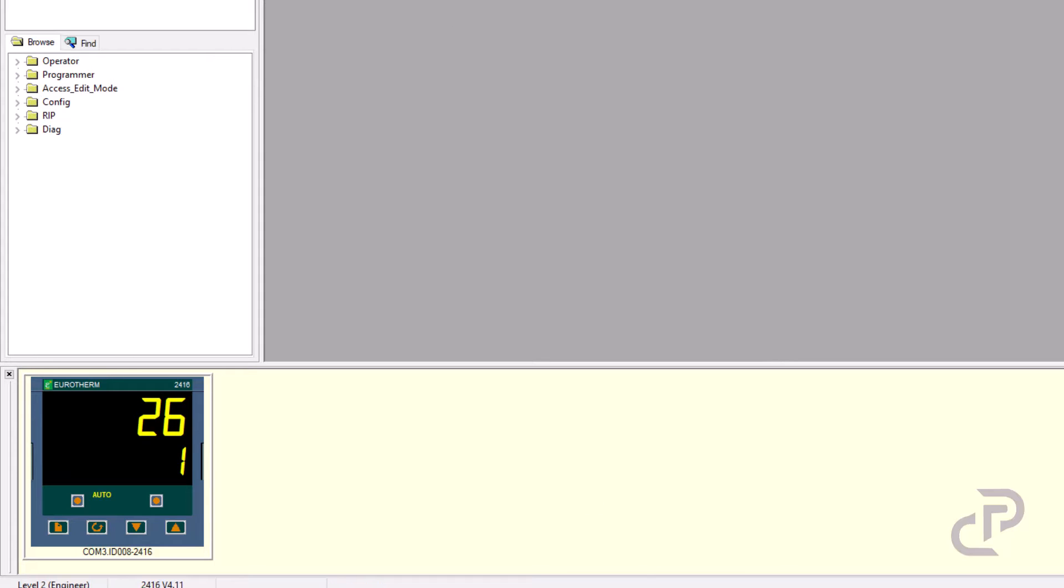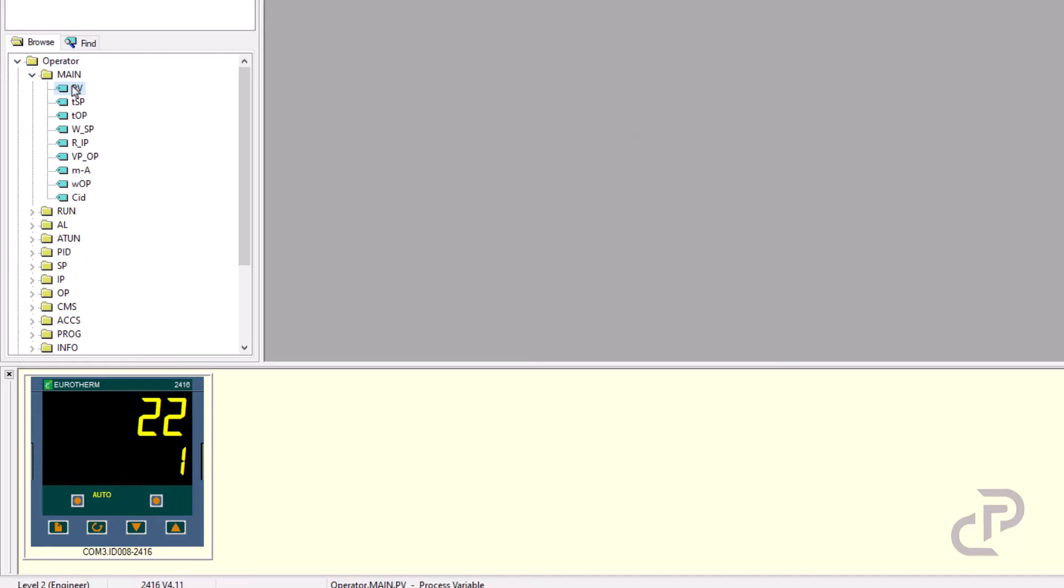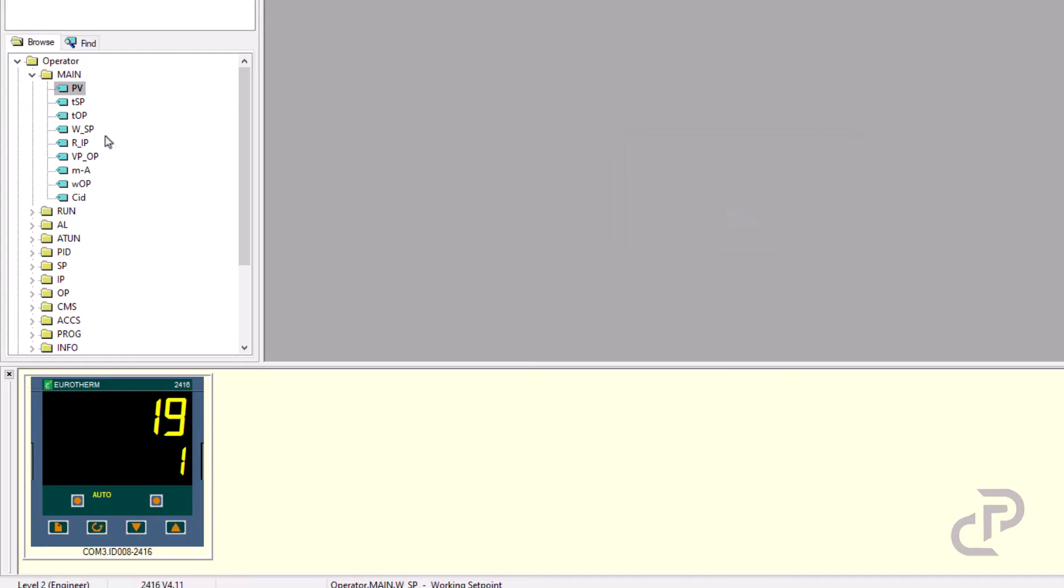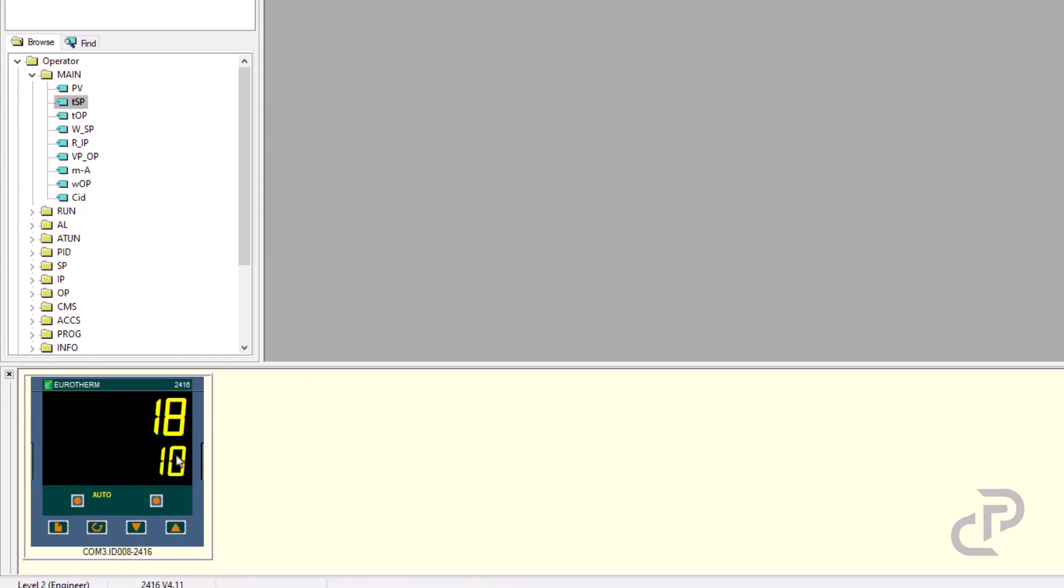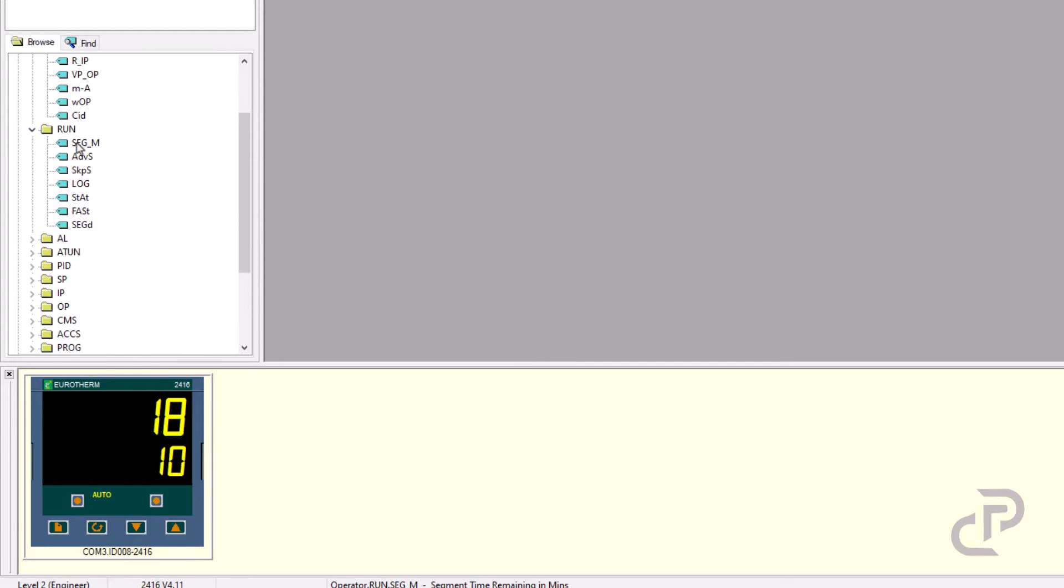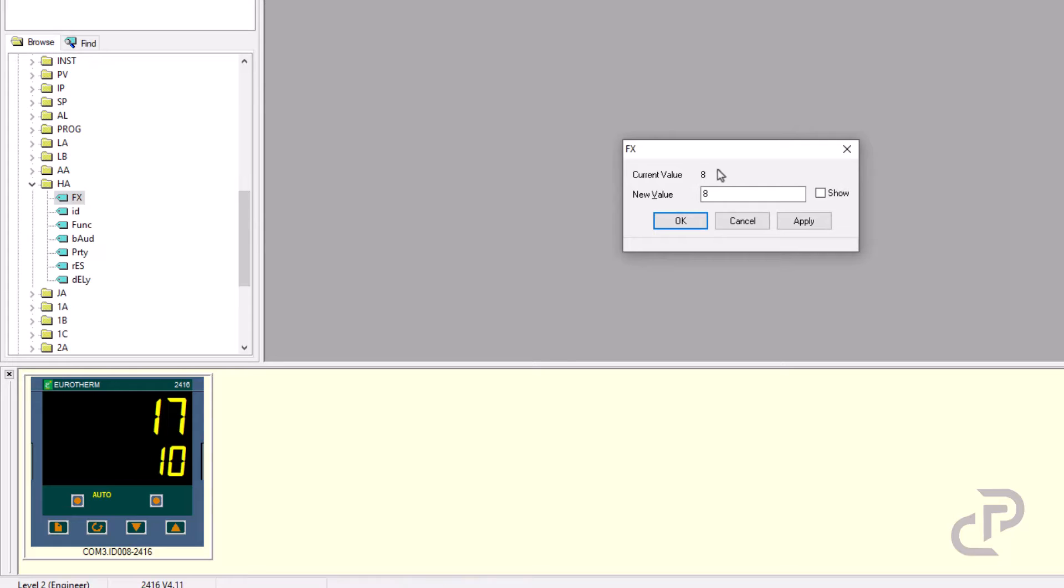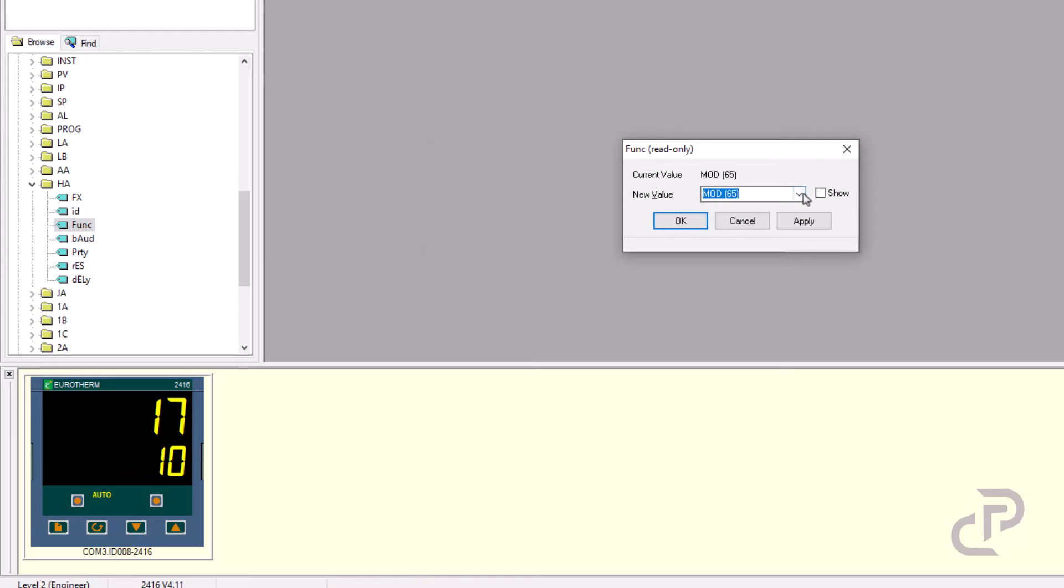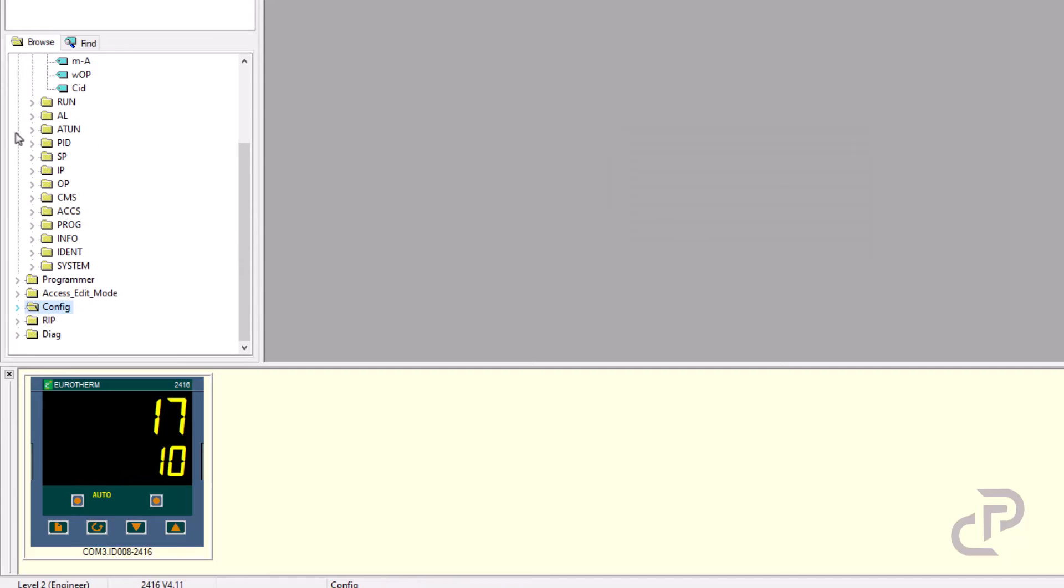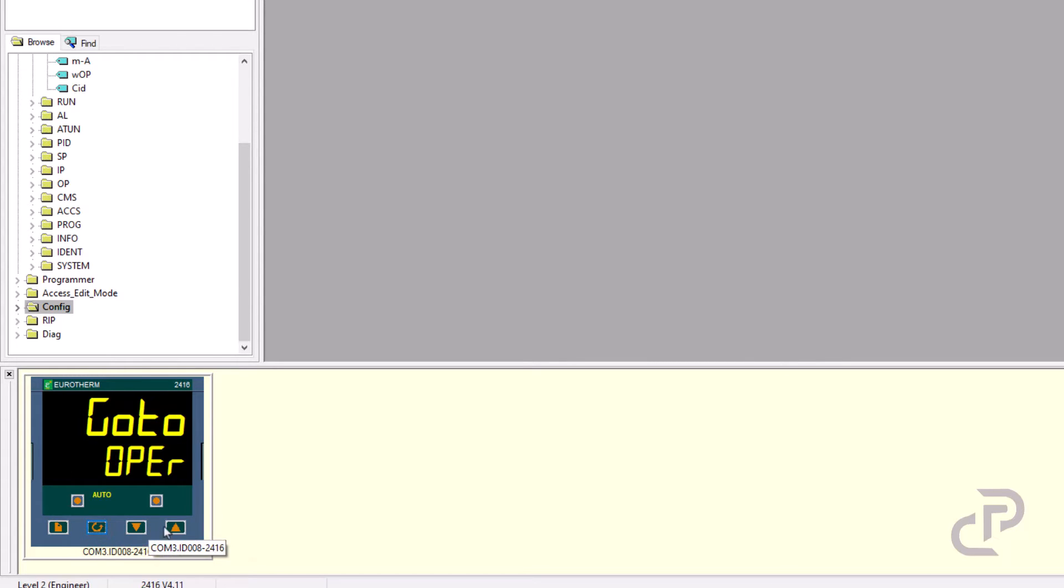In main menu we have access to process value and the set point. In HA menu you see the serial parameters that we set before. You can also use the buttons under the controller screen to access the parameters.